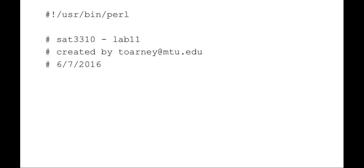This is SAT3310. We're talking about Perl and SQL. This is a lab example review.